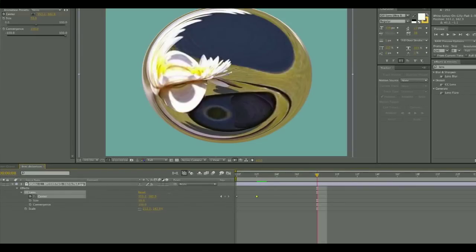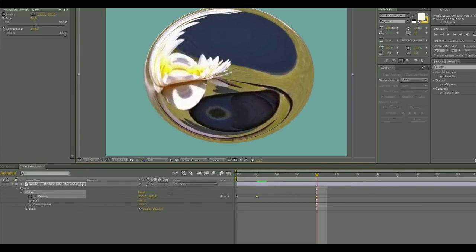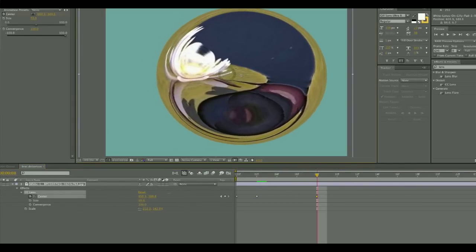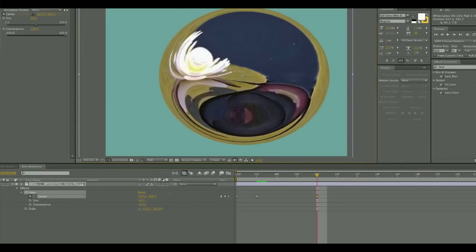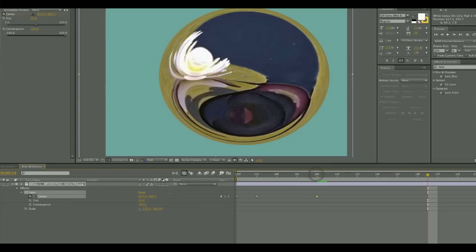You can move the distorted lens around in your piece, and so you can set keyframes for the center of that lens to make it look like a magnifying glass or a big water bubble is moving across your image.